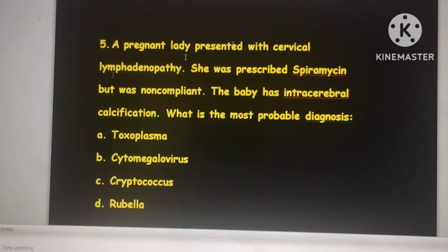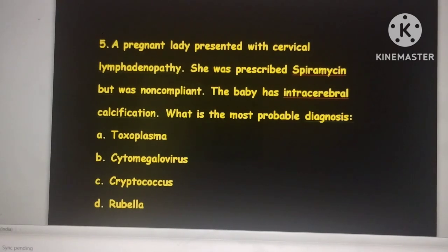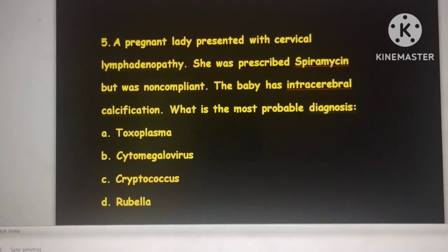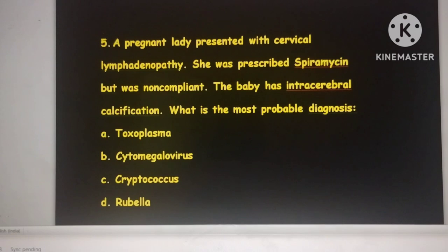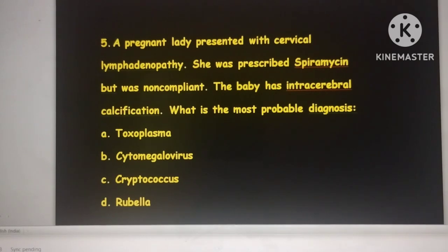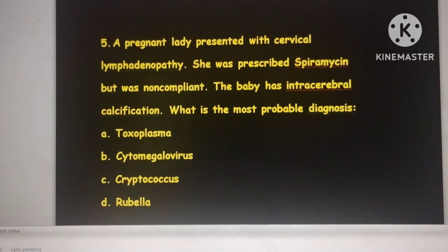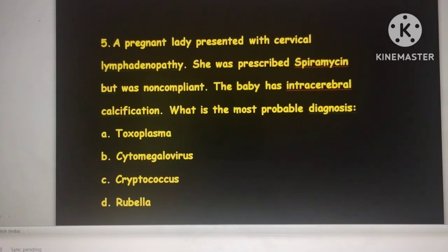A clinical question: a pregnant lady presented with cervical lymphadenopathy and was prescribed spiramycin but was non-compliant. The baby has intracerebral calcification. The probable diagnosis — options are toxoplasma, CMV, and Cryptococcus. Spiramycin is the drug of choice for toxoplasmosis, and since the patient was not taking the drug, the baby developed congenital toxoplasmosis, presenting with intracerebral calcification. The most common presentation is cervical lymphadenopathy.